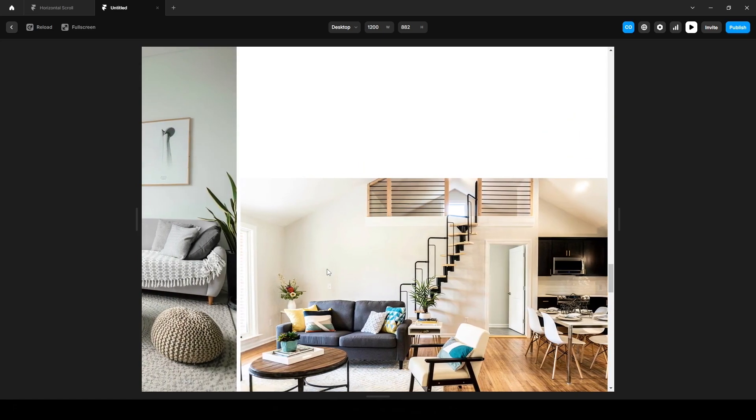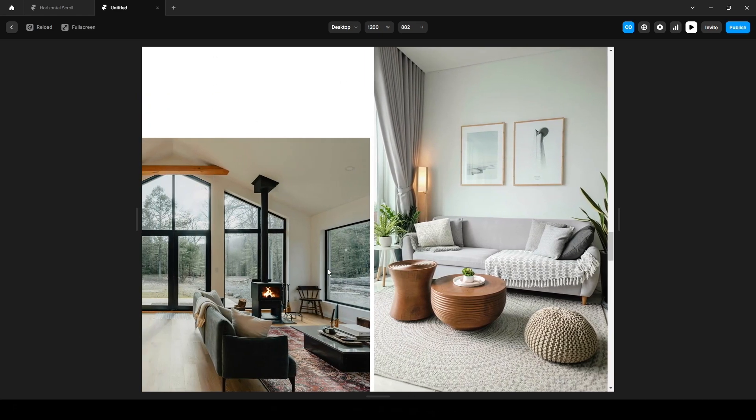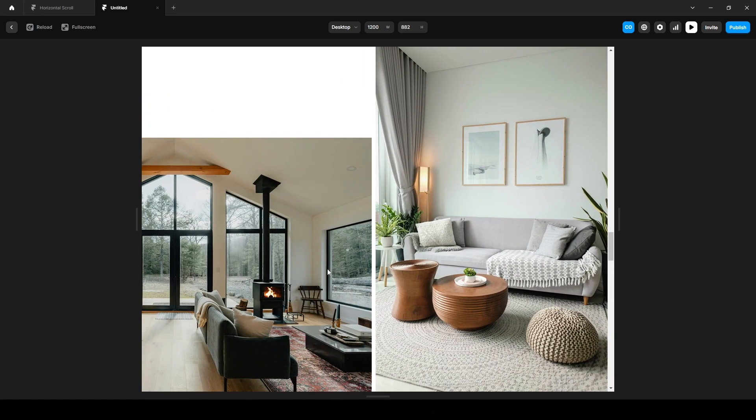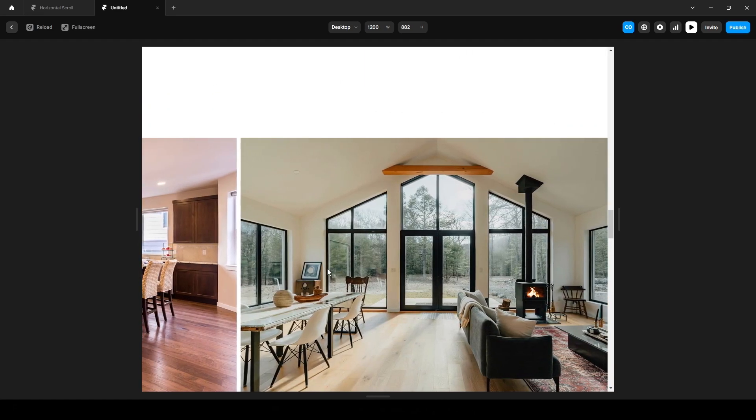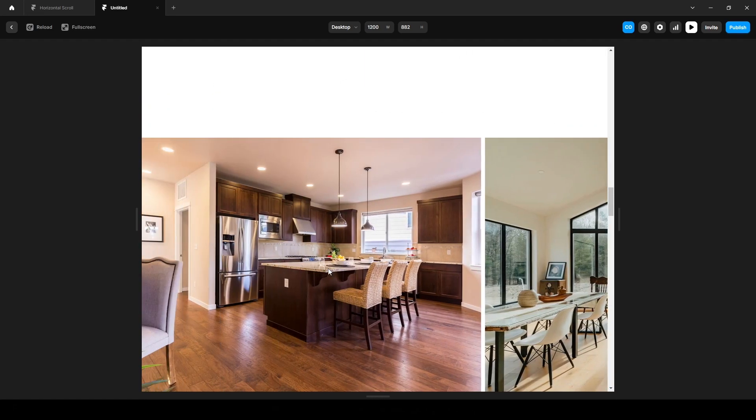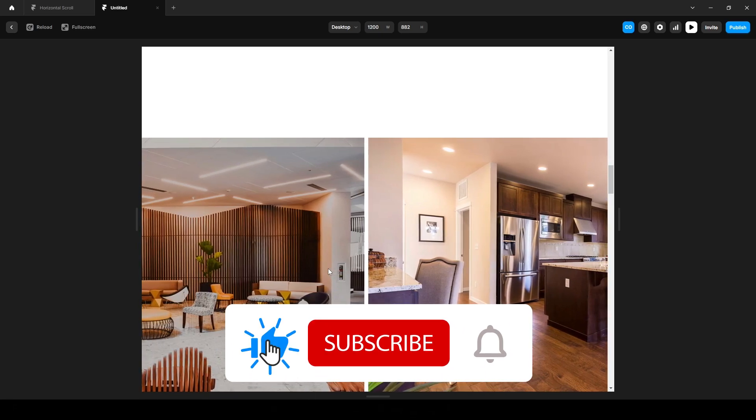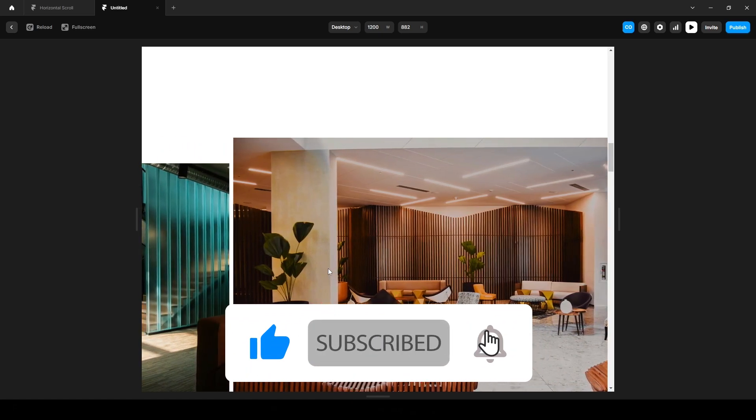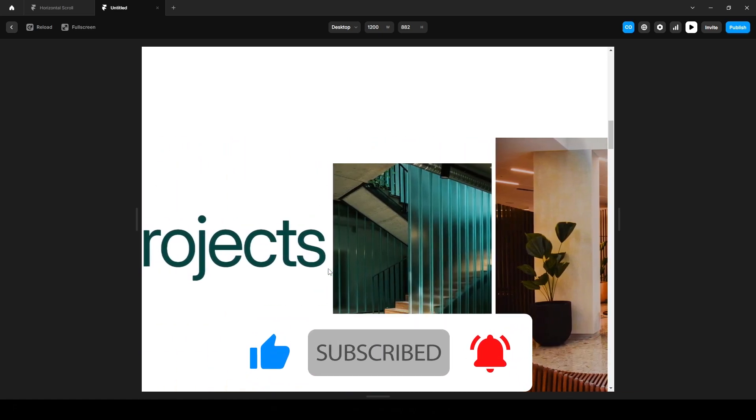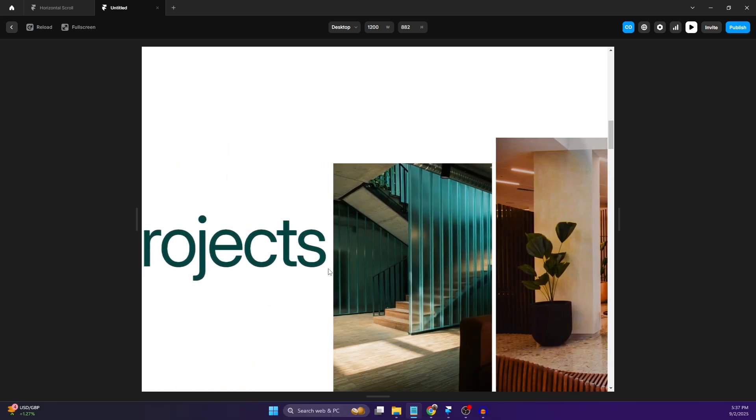And that's how you can easily create a horizontal scroll animation. I will leave the remix link in the description, so feel free to use it. That's it for this tutorial. If you enjoyed the video, please hit the like button and subscribe for more tutorials like this. That's pretty much it, and I'll see you in the next video.